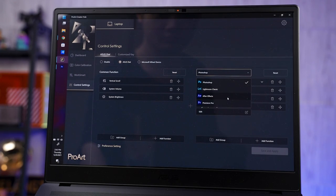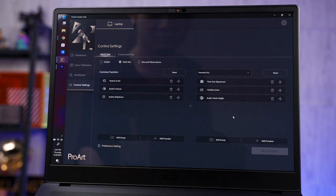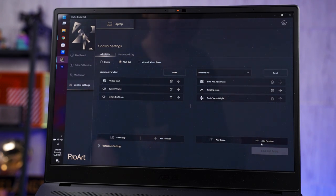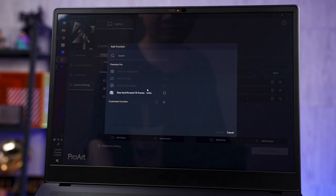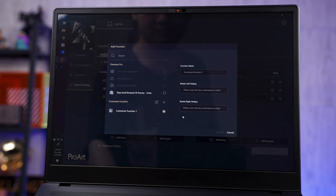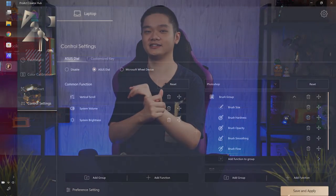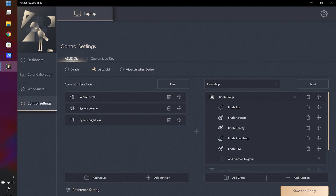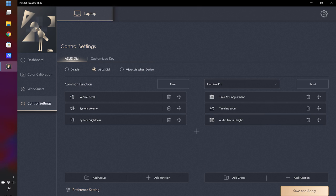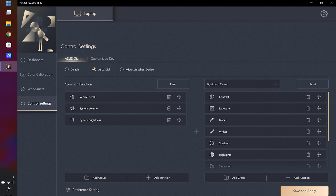What I'm most interested in is the integration with Adobe software. The four supported applications are Premiere Pro, Photoshop, After Effects, and Lightroom Classic — and surprisingly, there's no integration with Audition. This integration gives you a few more specific controls with the Asus DAO: for example, brush size adjustment in Photoshop, zooming in and out of the timeline in Premiere Pro, or changing contrast values in Lightroom Classic.